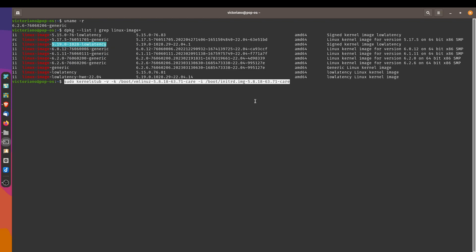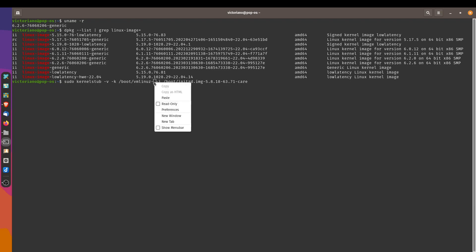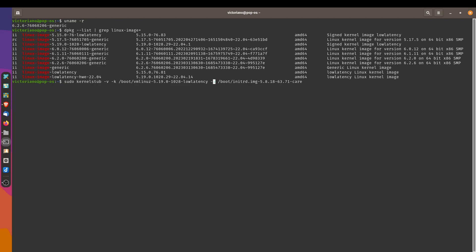Go back to my command over here. I'm just arrow keying my way through. And I'm going to delete the 5.8 and paste the kernel number. So 5.19.0-1028-low latency. And I'm going to copy the same thing onto this portion over here. And this will allow us to switch.